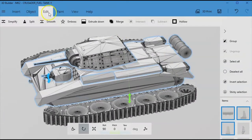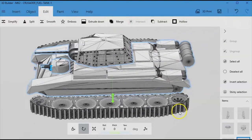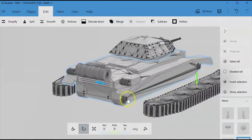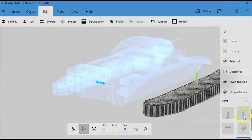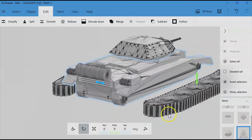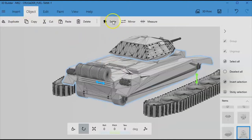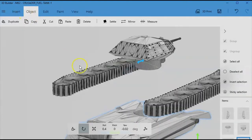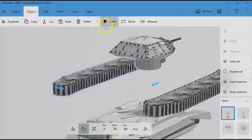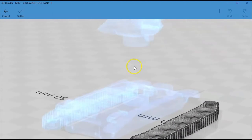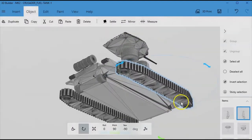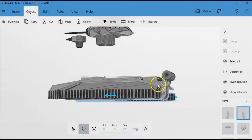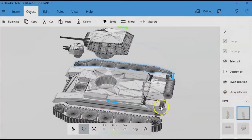All right so we're going to go to edit and merge. So they should now all be one single piece and we are going to settle this model onto the build plate. So drop that down and drop that down and we'll drop that down. So they should now all be consistently zero along the on the build plate.